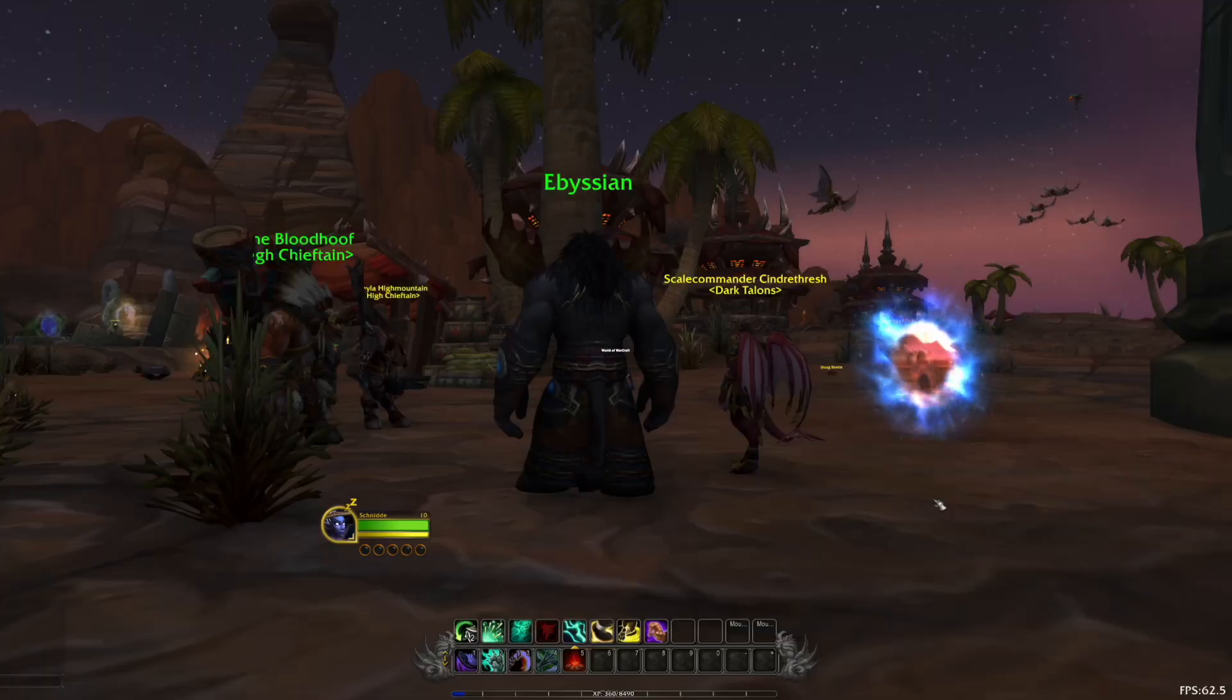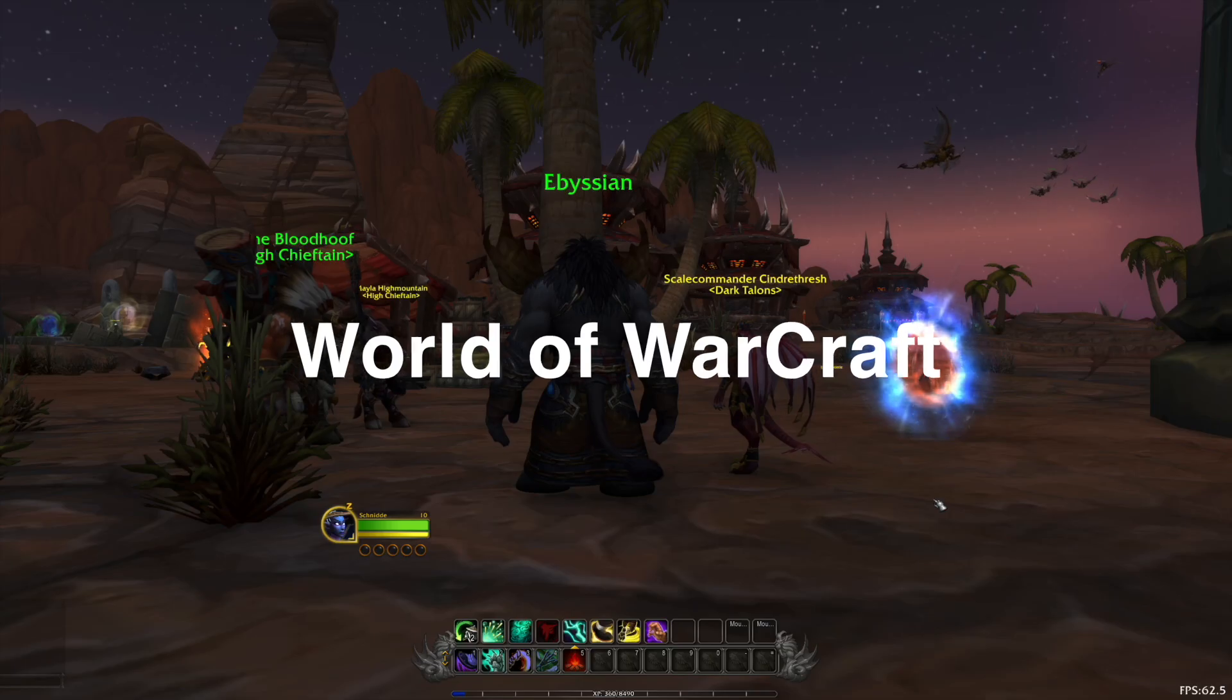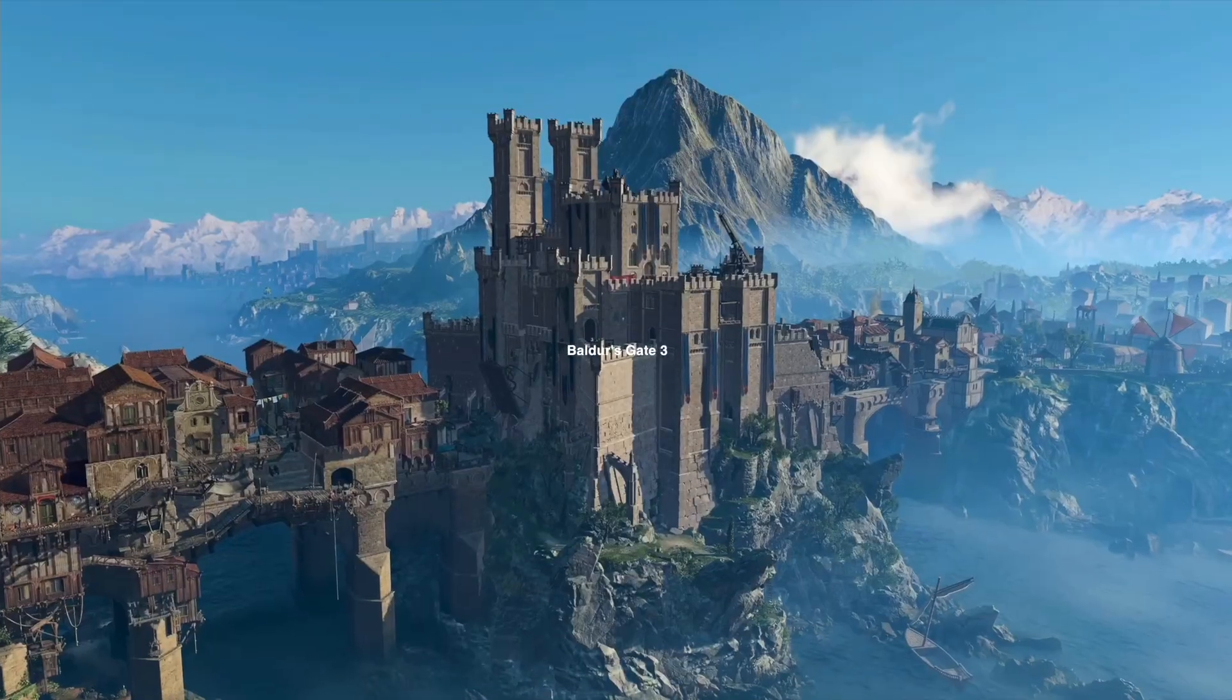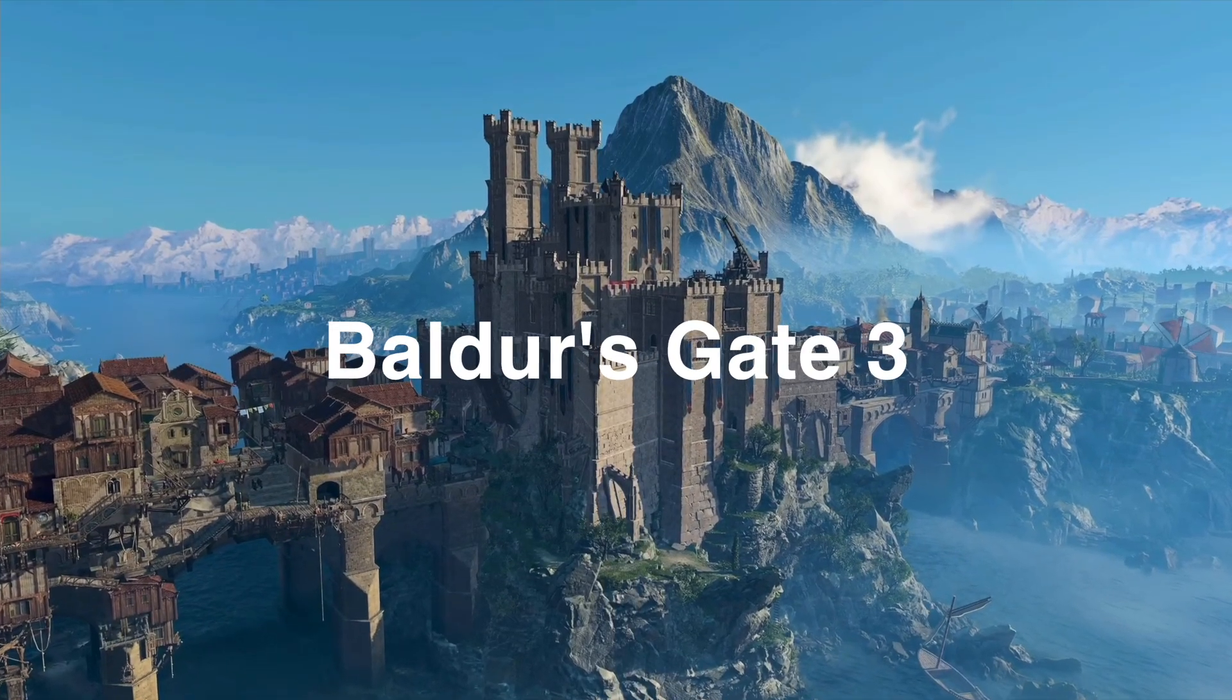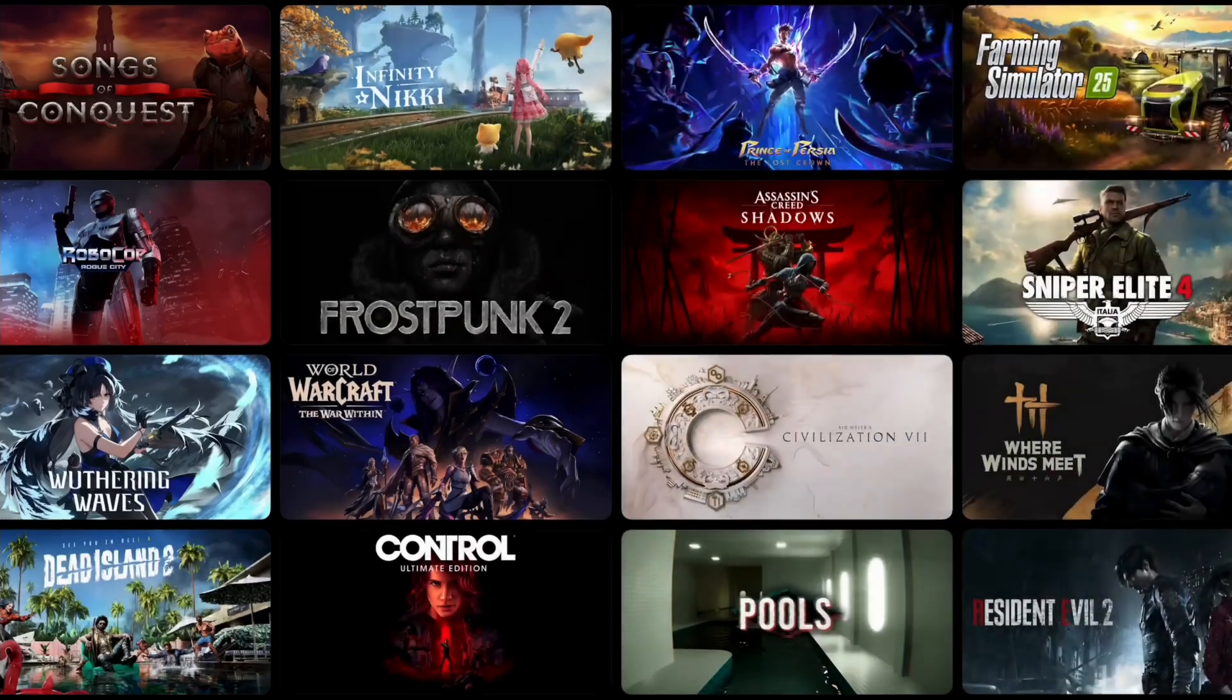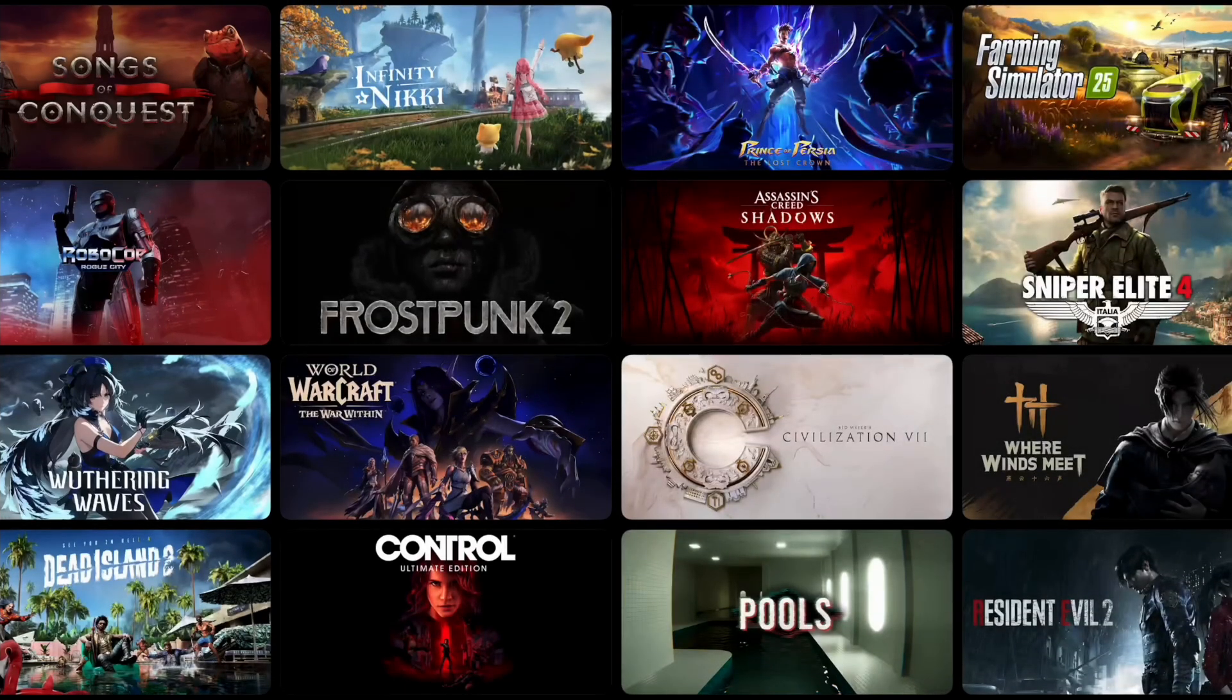For instance, World of Warcraft, Minecraft, Baldur's Gate 3, the new Prince of Persia, and so on. There are more and more games that are coming to macOS, and as they are quite new, they are tuned and optimized for Apple Silicon, and they really run well on that MacBook Pro.